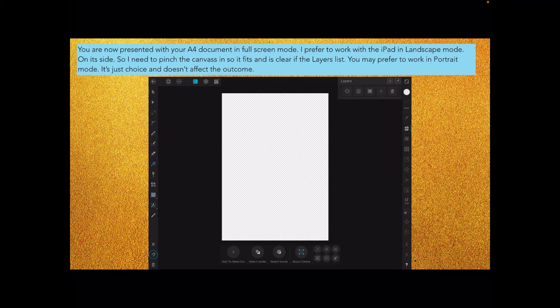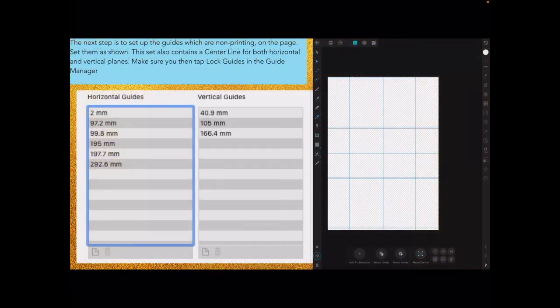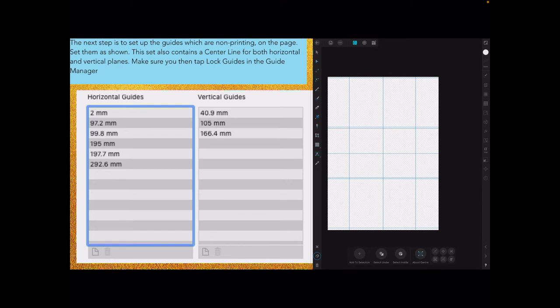The next step is to set up the guides, which are non-printing. They're on the page but don't print. Set them as shown. This set also contains a center line for both horizontal and vertical planes. Make sure you then tap lock guides in the guide manager, because if you don't lock them, you can inadvertently move them, and that's a real pain.